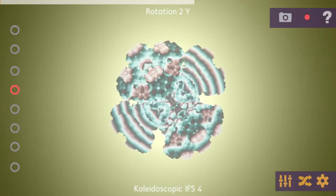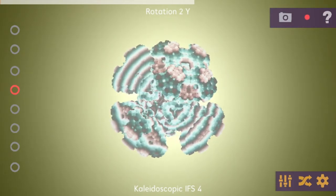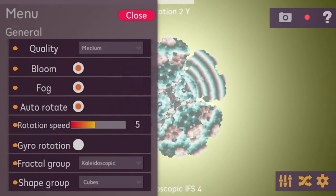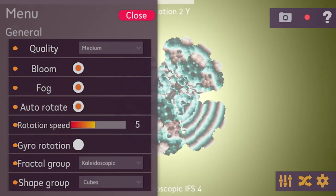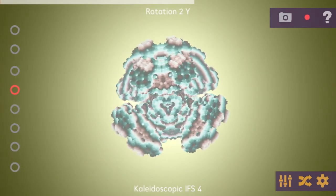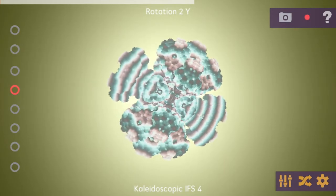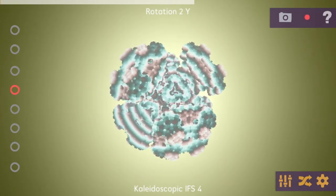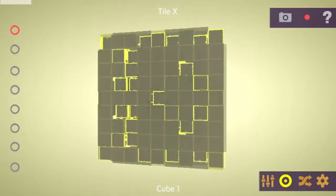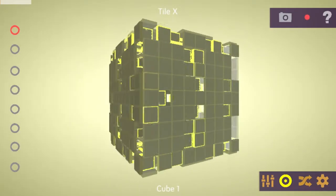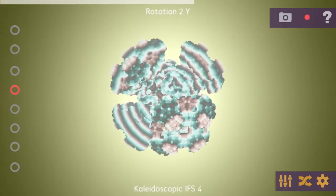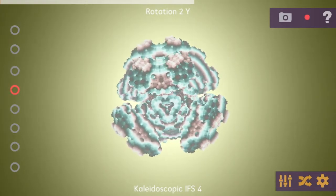On the bottom right you have some buttons. The first one is for the menu, which I'll explain more in depth later — there are a lot of things you can adjust there. The second one, the button in the middle on the bottom right, is the switch button, which lets you switch between the Fractales and the Shapes mode.